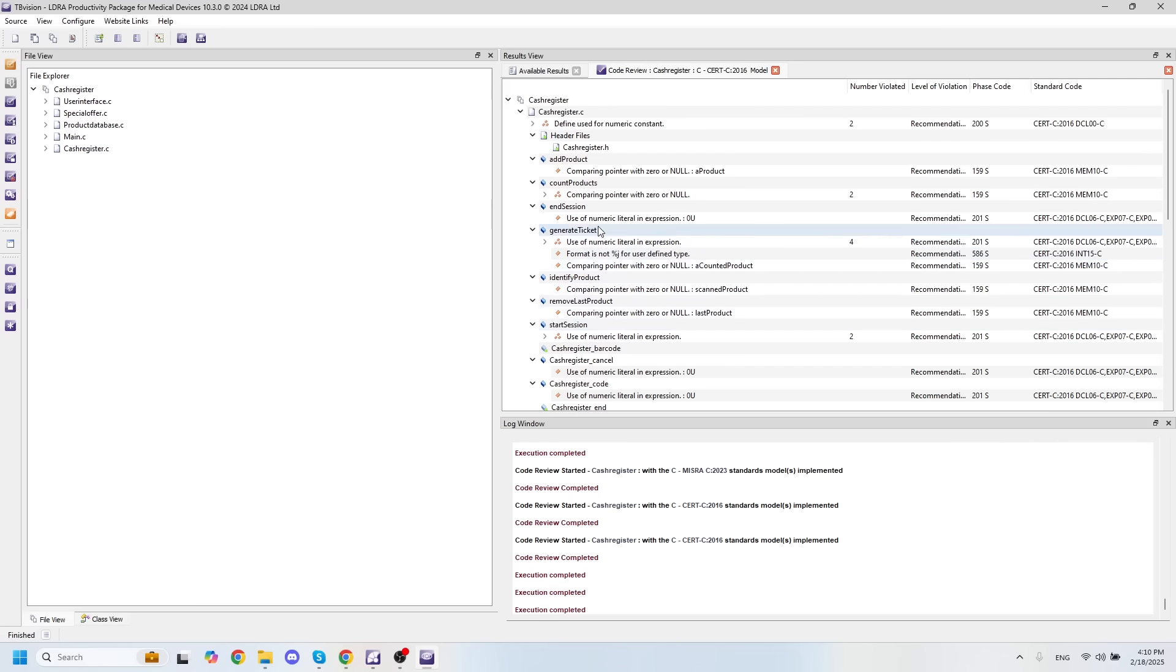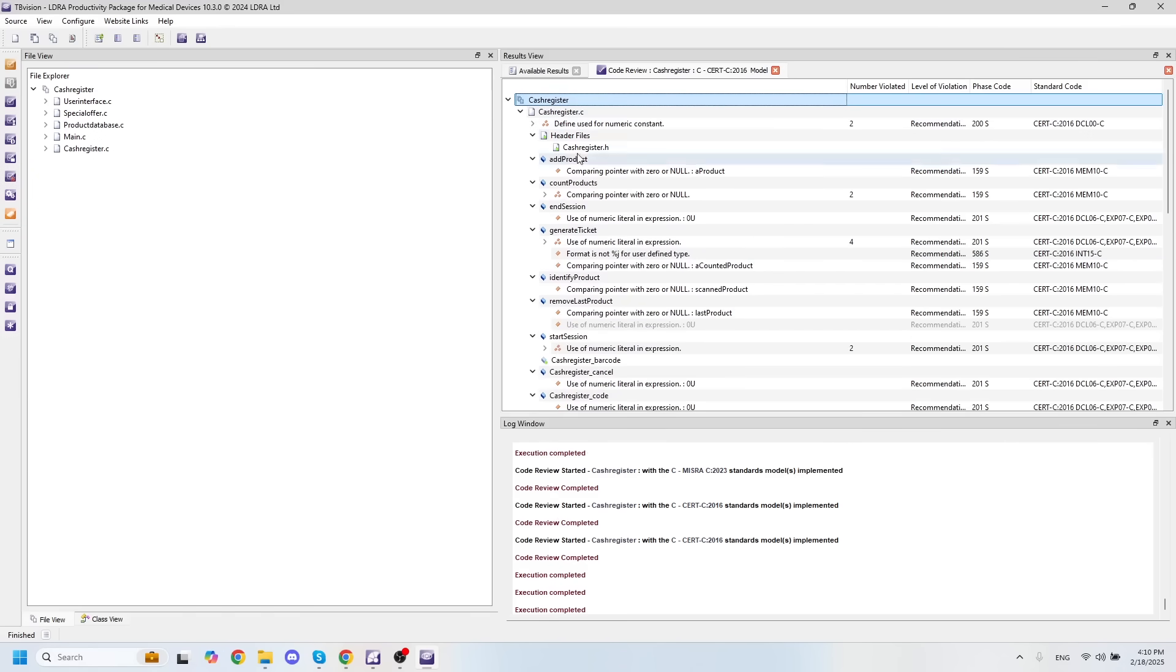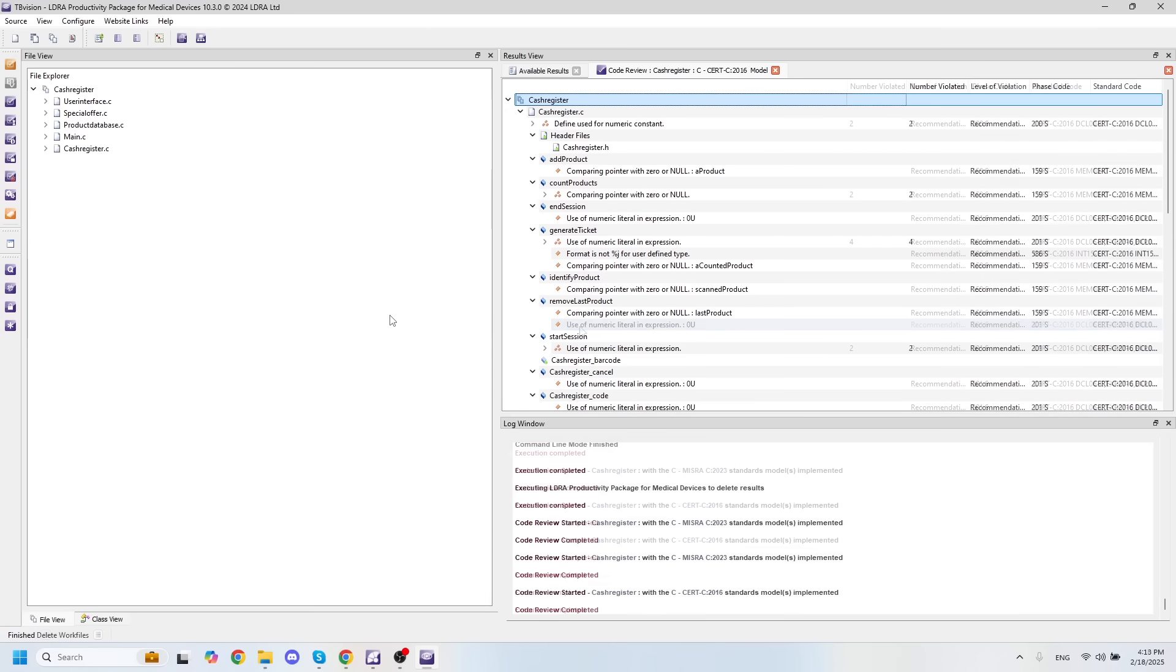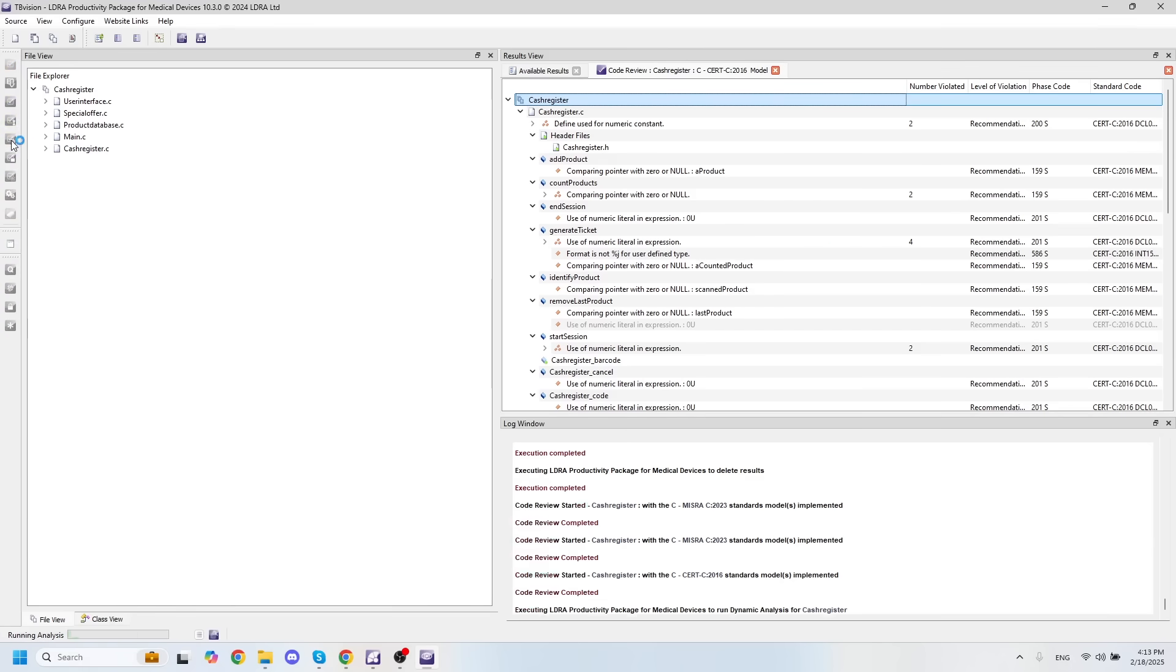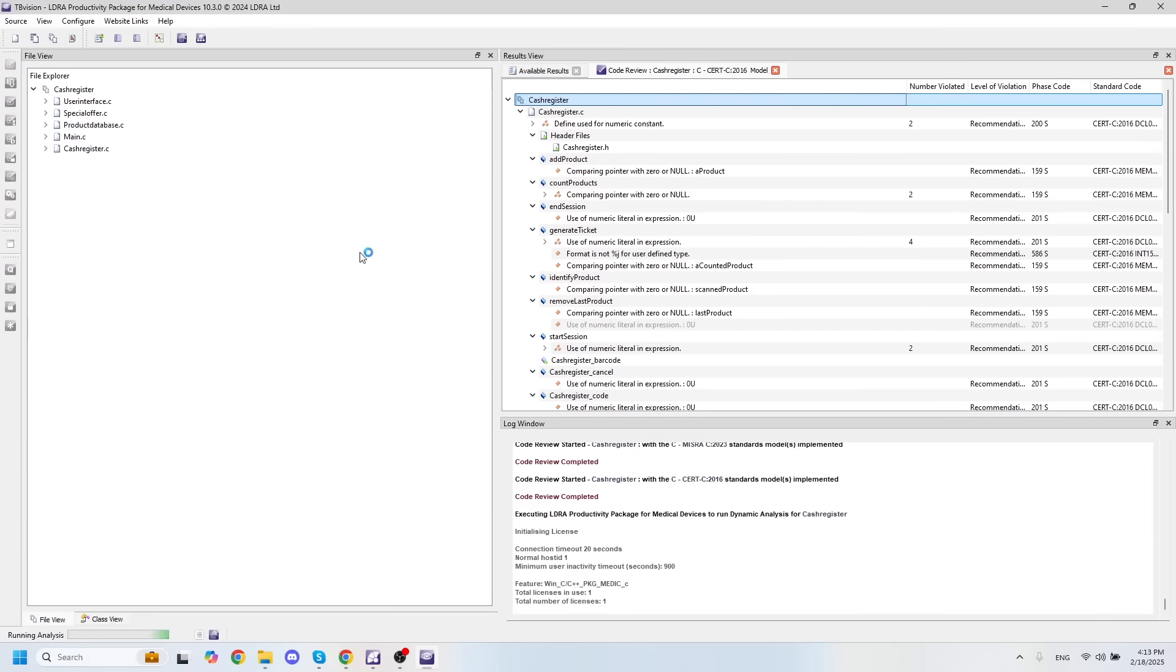And now we can see that that violation has disappeared from our code review. If I want to get it back, I'll simply right click and hit show violation excluded, and we can see that it's now here. It's just grayed out. The next thing you'll likely want to do is run some dynamic analysis, let's say on the host machine. To do that, I can simply run dynamic analysis by clicking this button right here.